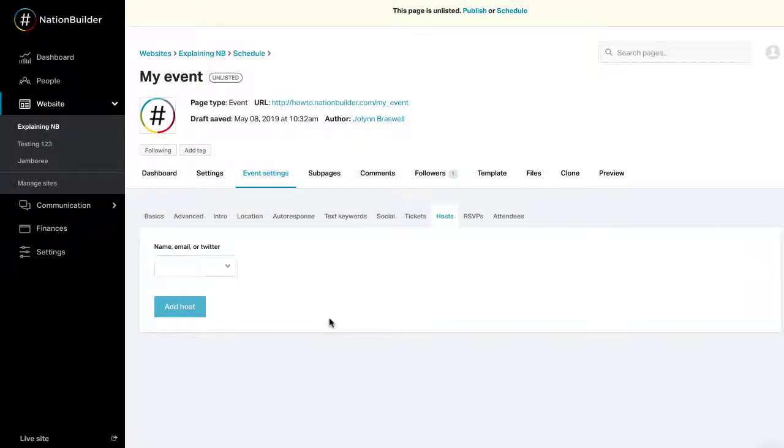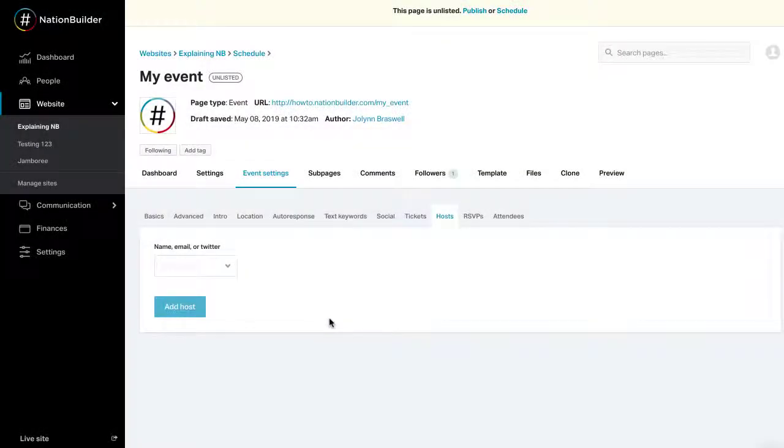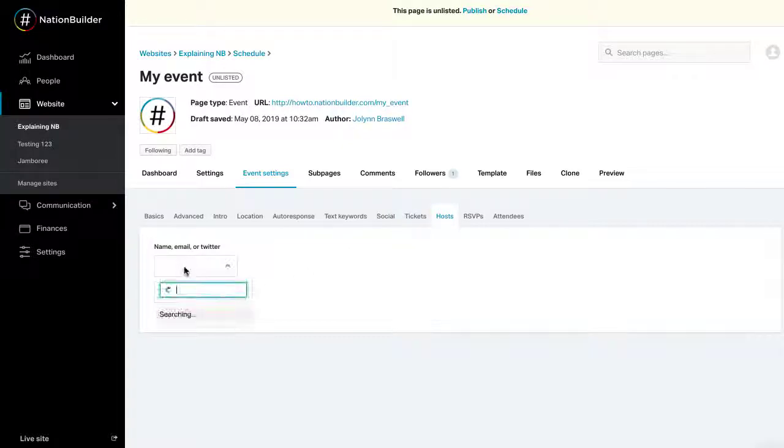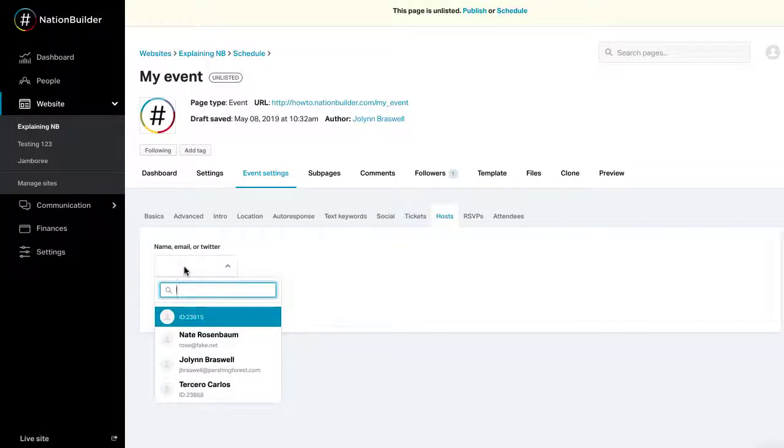Step 4. Hosts. Further refine your event by adding hosts under Event Settings, Hosts. To add a host for the event, the person must already have a profile in the People section. First, click on the drop-down menu.